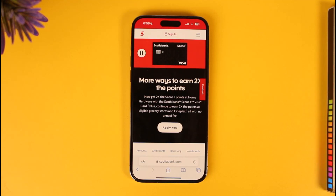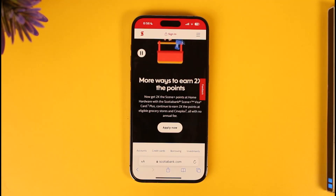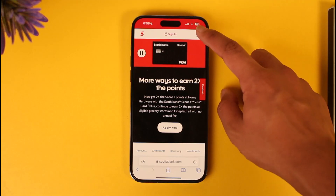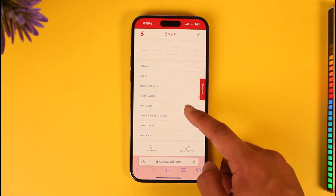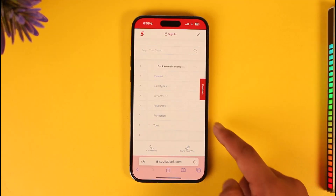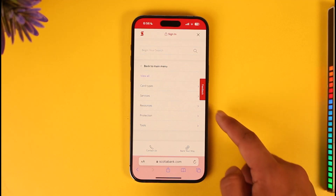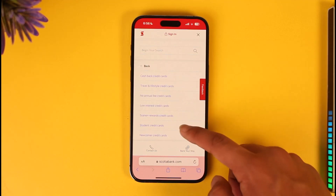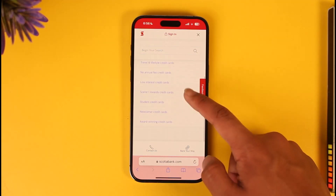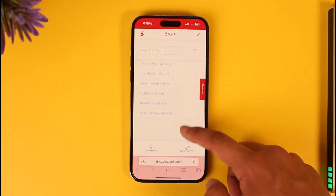If you have an online banking account, it's very simple — you can just log into your online banking account. After you've done that, tap the three lines option and then go to Credit Cards. Once you go to Credit Cards, select card types.